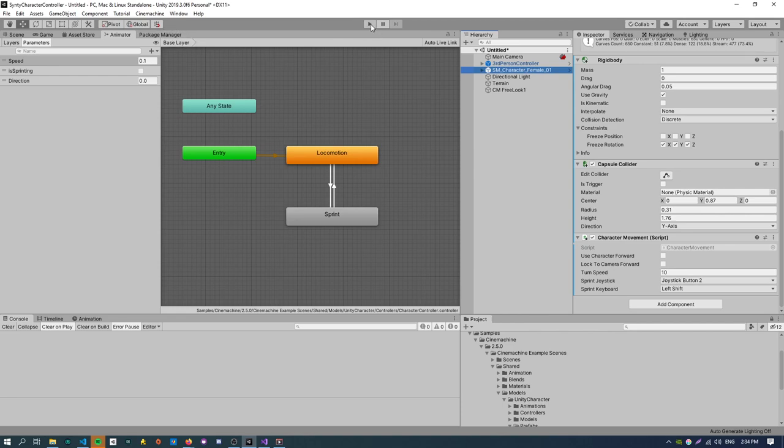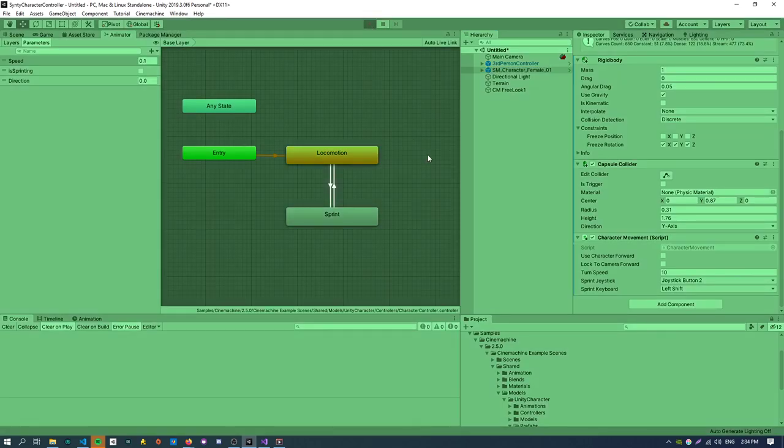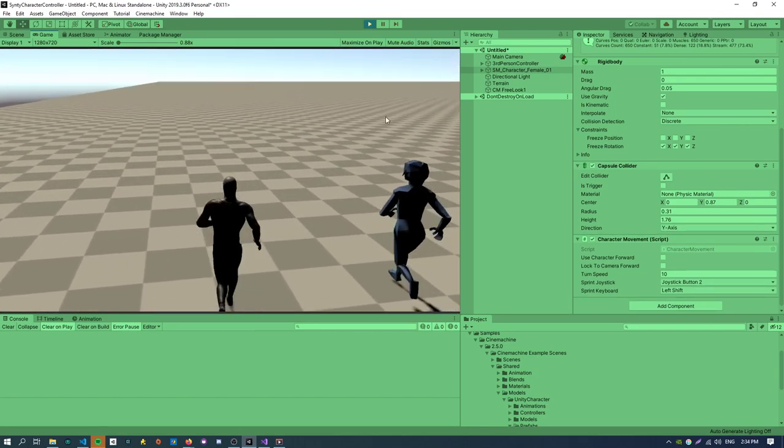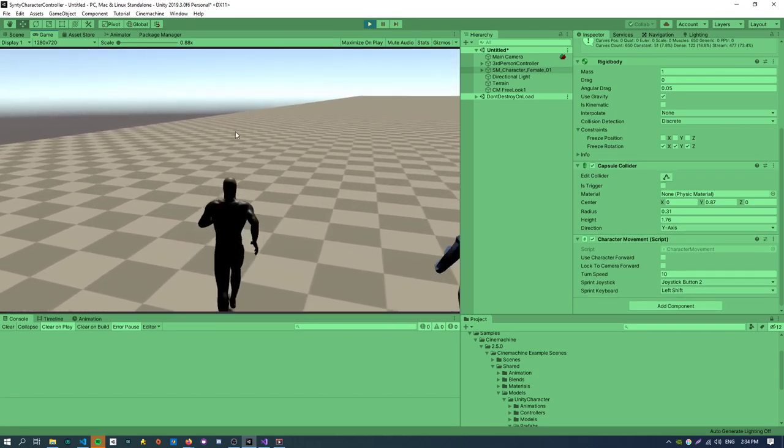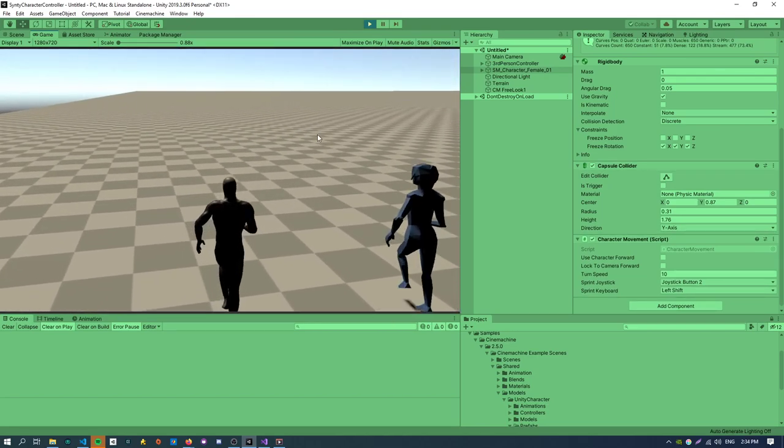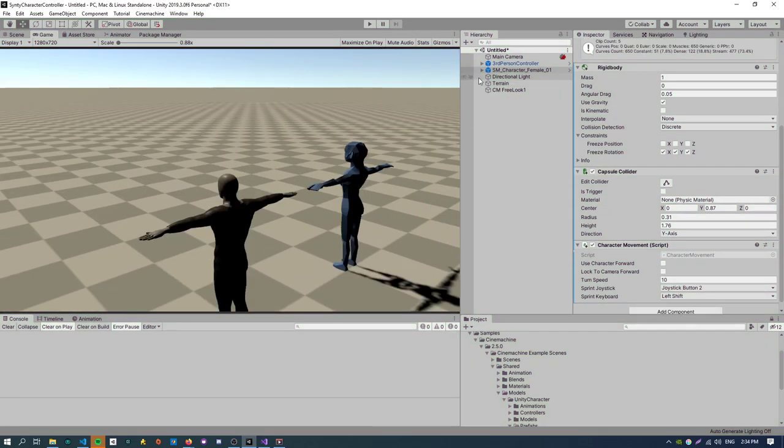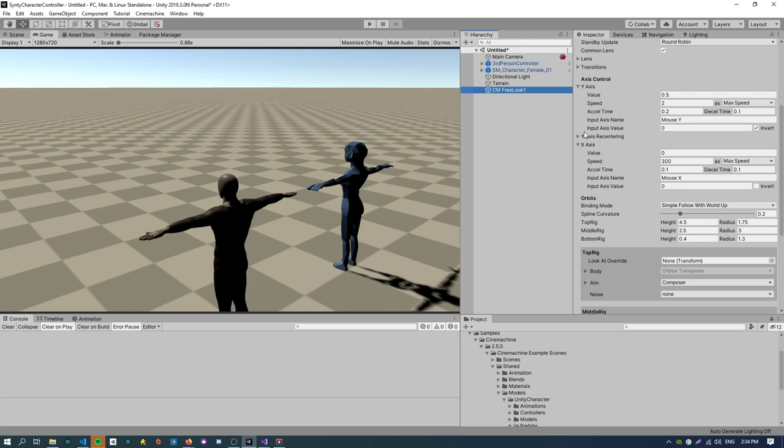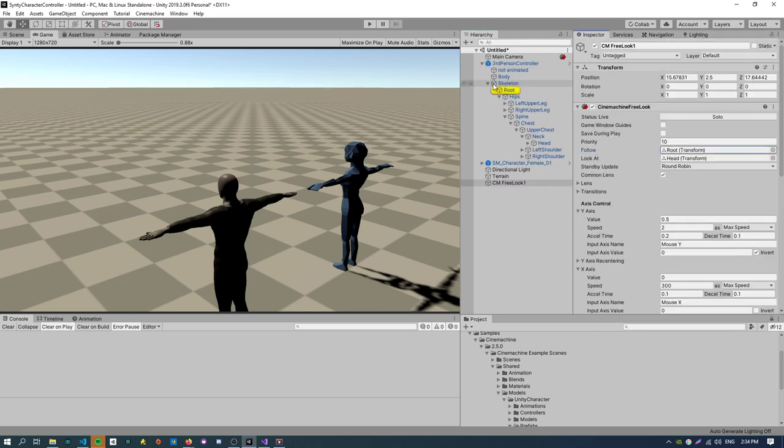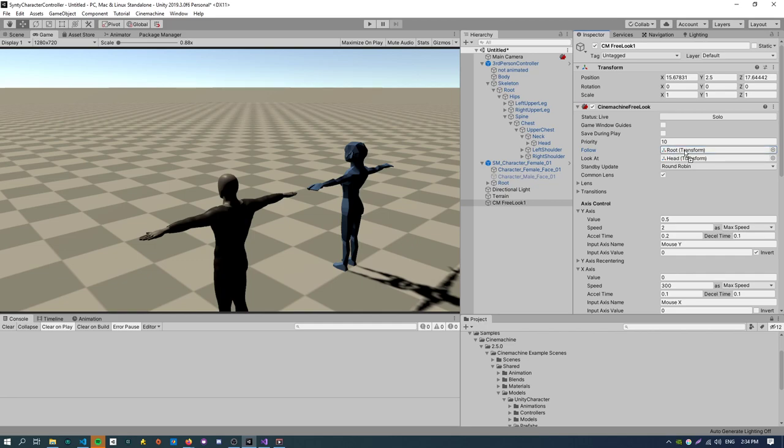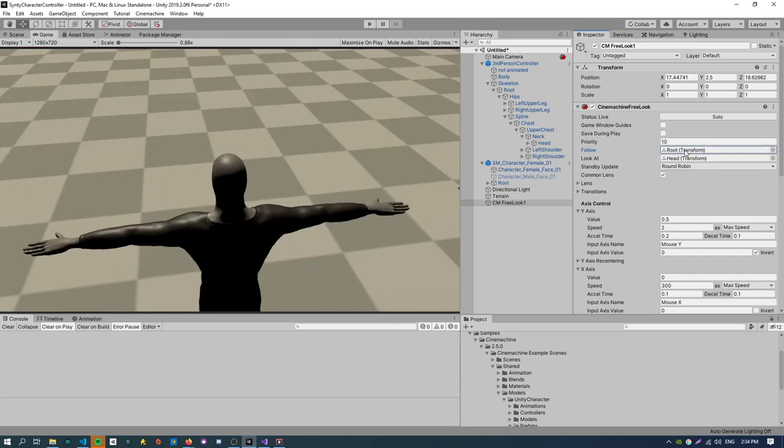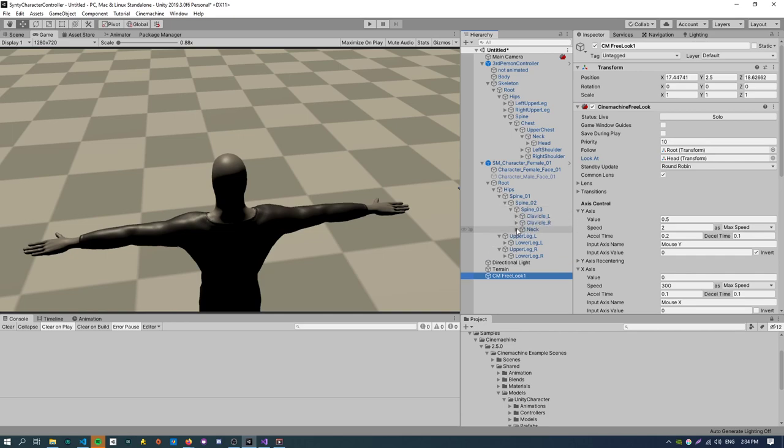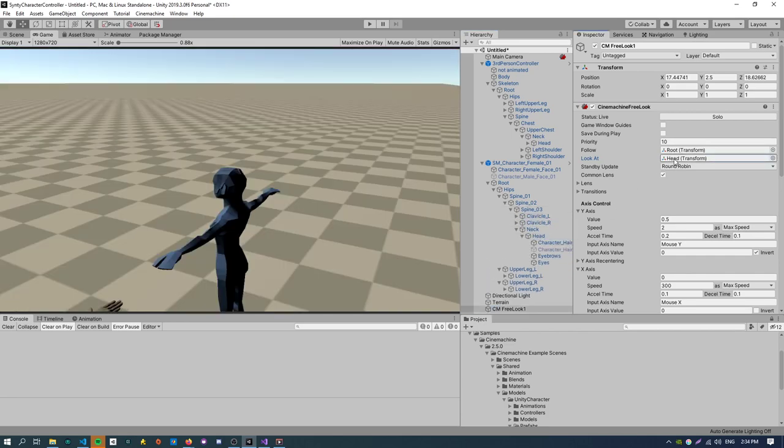So there is one more thing that we need to do to fully complete this. The camera is currently looking at the wrong object. We need to make it look at this object. So if we just go back to our camera. Remember those two fields. We just need to, currently it's targeting the Cinemachine controller so we just need to reassign the root to our Synty object and the head to our Synty object which can be found under the spine, neck, head. So we just assign that here. And yeah we can tell that the camera is now looking at the right character. So if I just hit play.